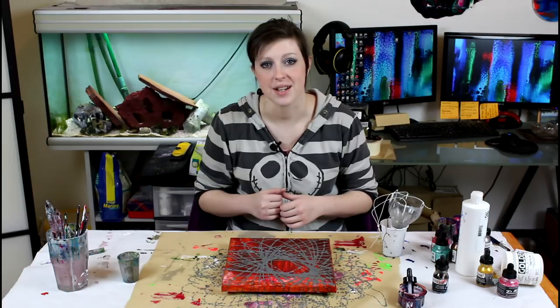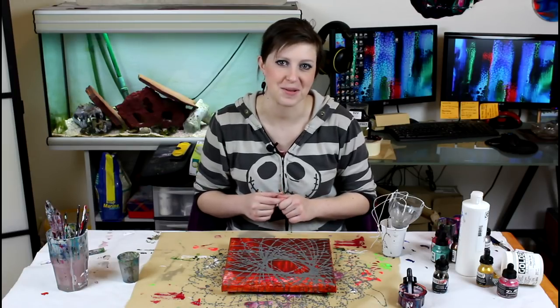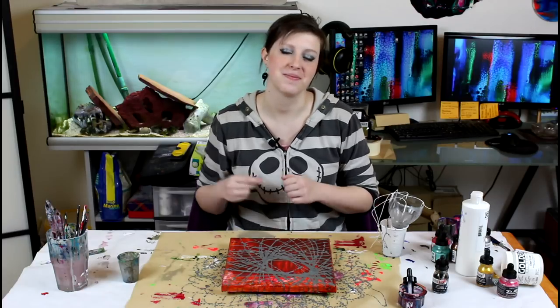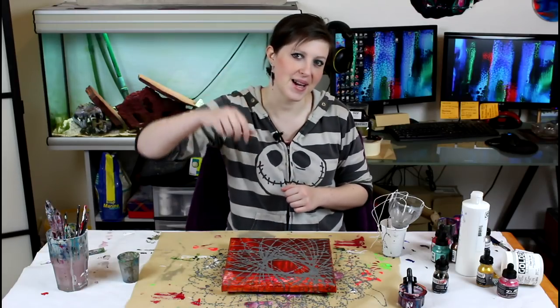Thank you guys for watching. I hope you have a great day. Make sure to subscribe for more and I will see you in the next video. Bye!